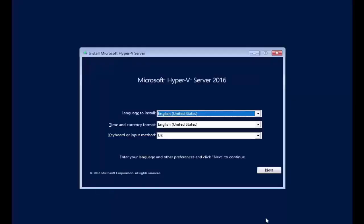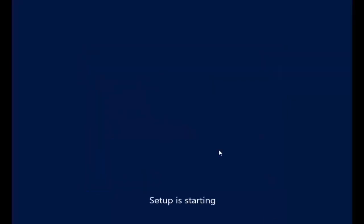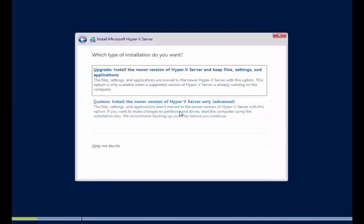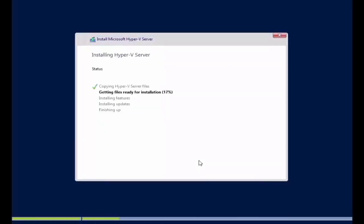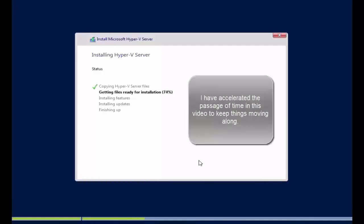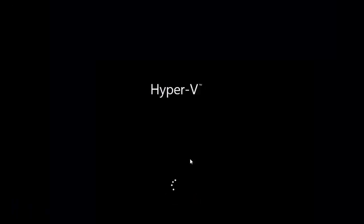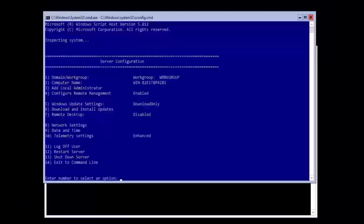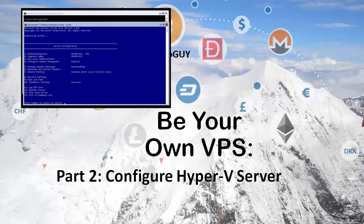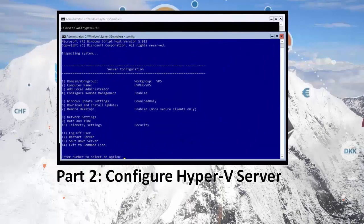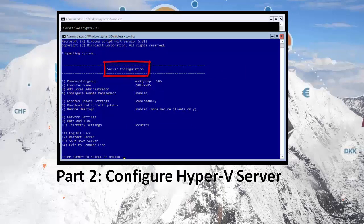In the previous video we downloaded and installed Microsoft Hyper-V server onto a server we built from an older Dell desktop computer. Today, I will show you how to configure the server core site of Microsoft's free Hyper-V server 2016.